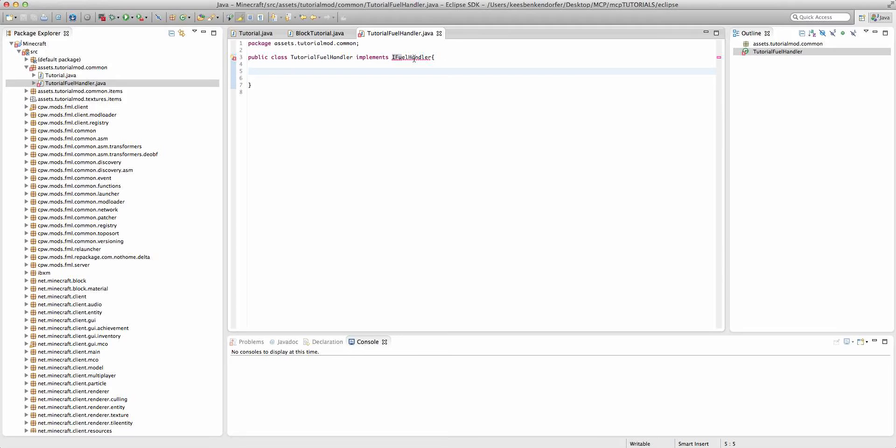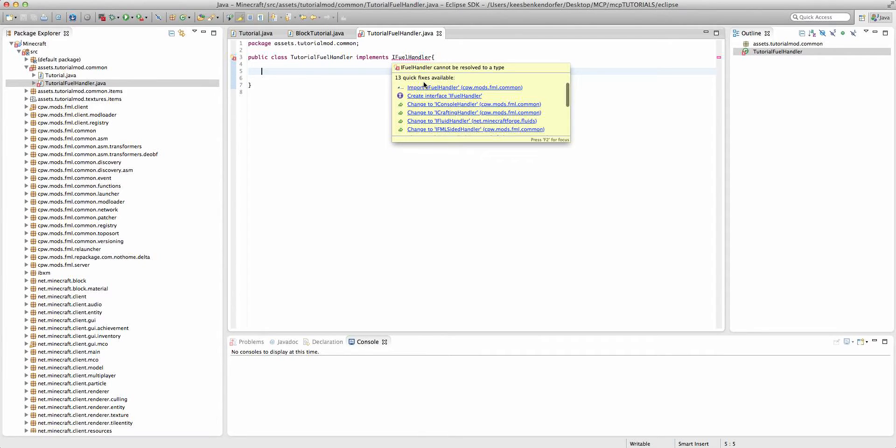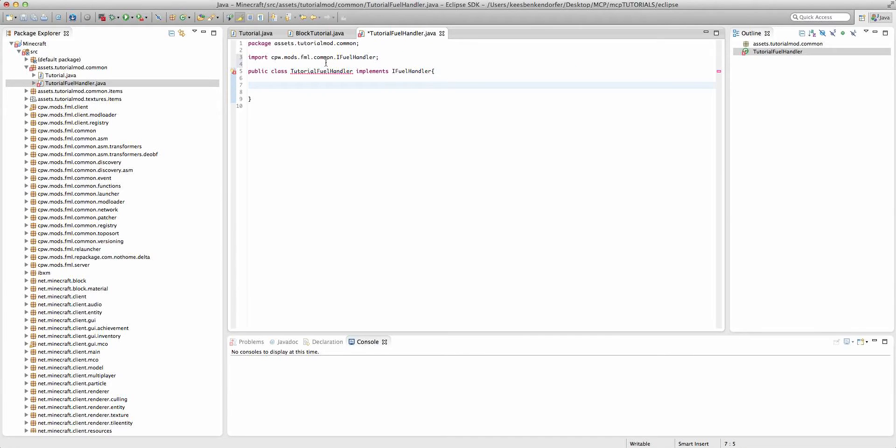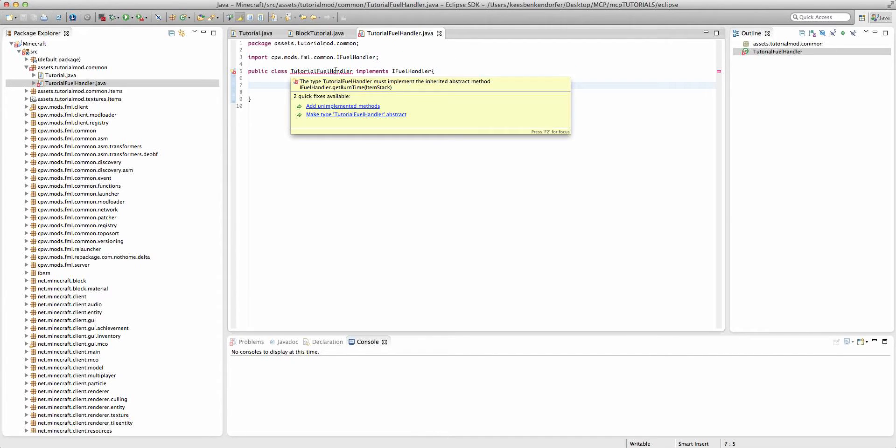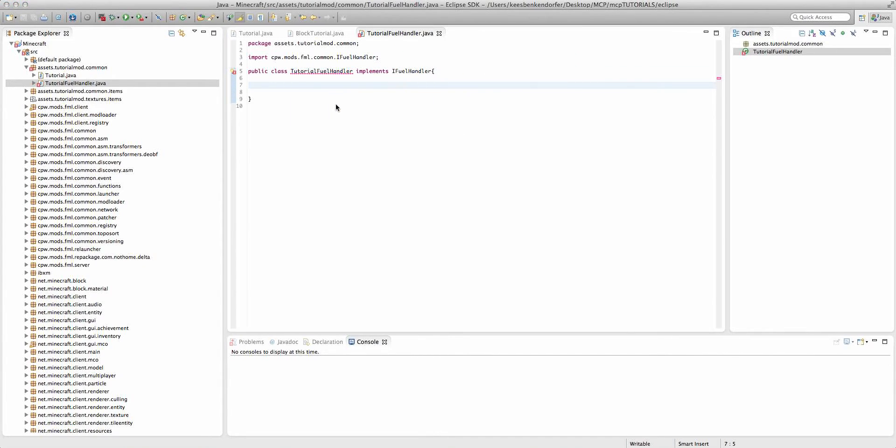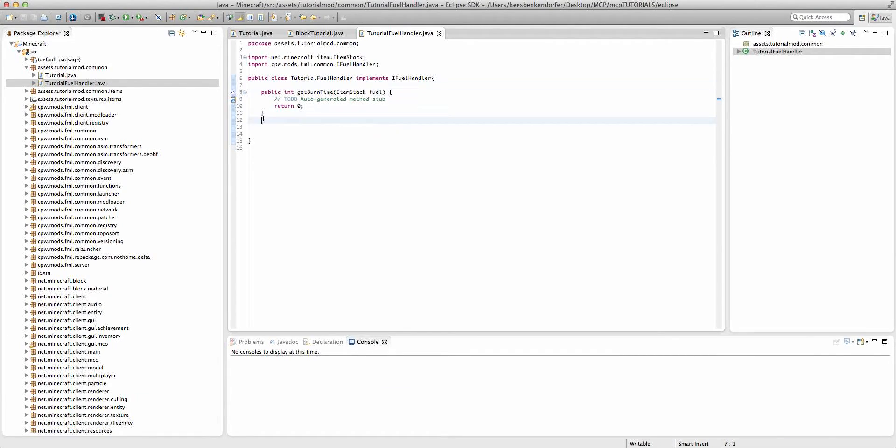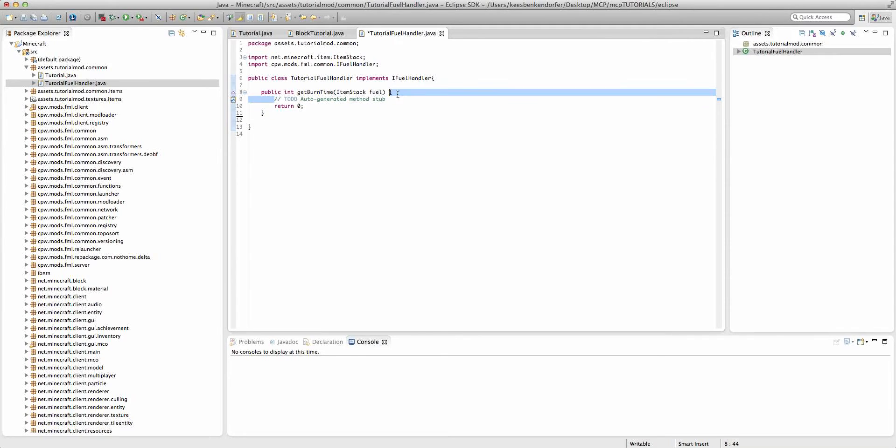Okay, we'll fix that issue later. Import iFuelHandler from cpw.mods. And then we have an error because we have an unimplemented method here. We can go ahead and just click on the error to add that method.